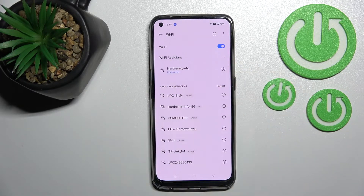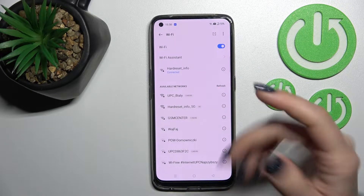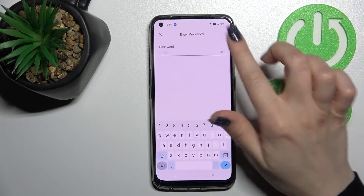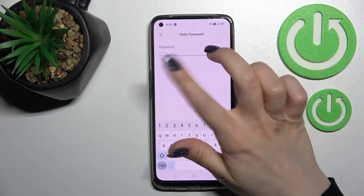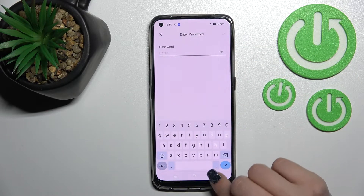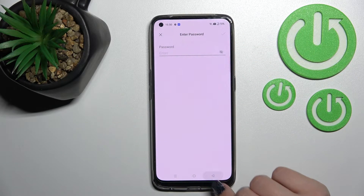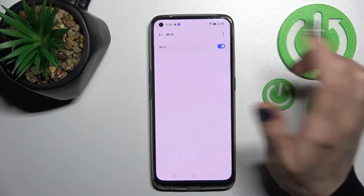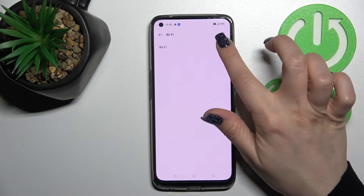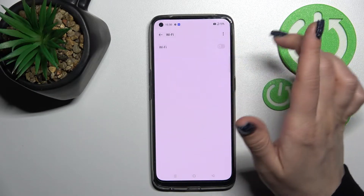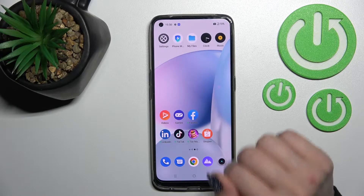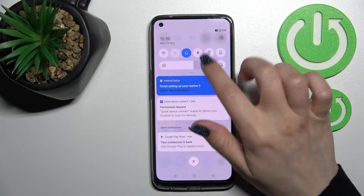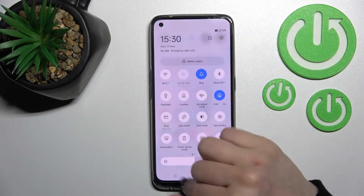Now we can see that we're successfully connected to this network. If you want, you can select your own network, enter the password, and connect. If you want to turn off the Wi-Fi, click once again on the Wi-Fi switcher and that's it.